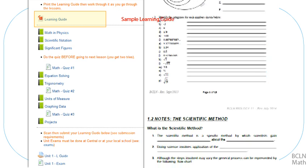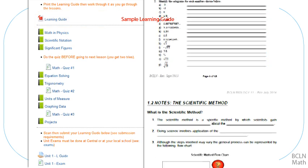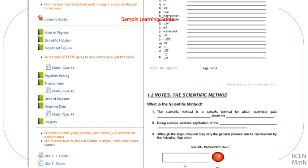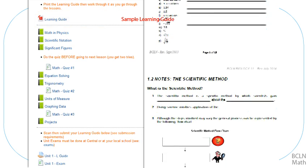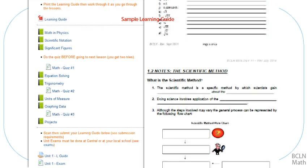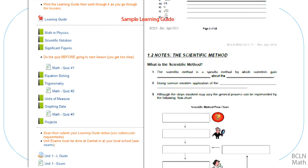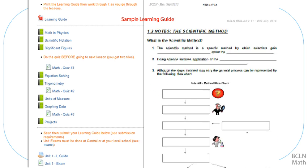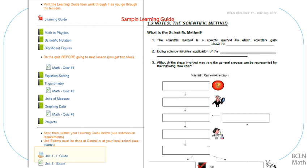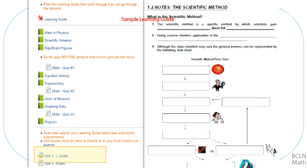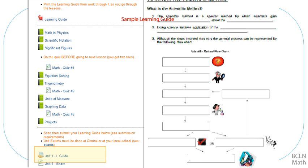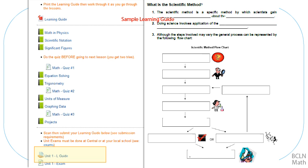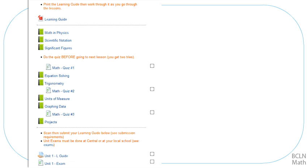Make sure that your work in the learning guide is very neat and show or explain your work wherever possible. Instructions about submitting your learning guide to your teacher are found in the learning guide submission area at the end of each unit. Along the way through each unit, you may also find quizzes.